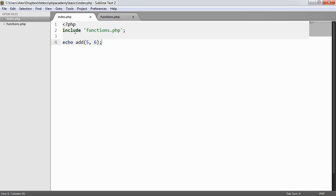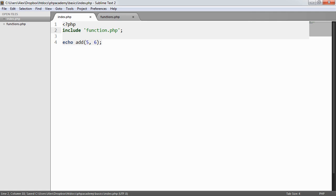Now we also have a way of including files called require. Now if I, for example, mistype this or the file wasn't available and I include it, let's take a look at what happens. So let's refresh.